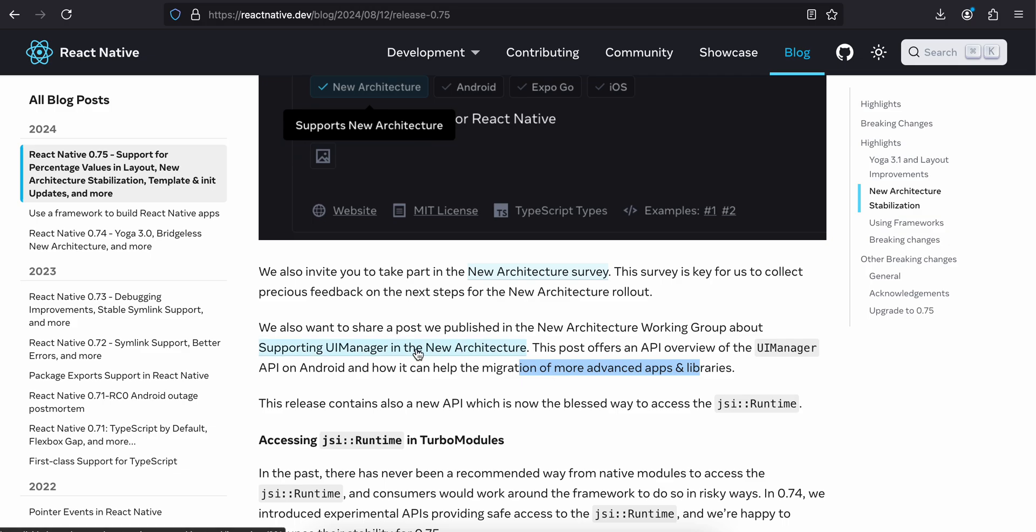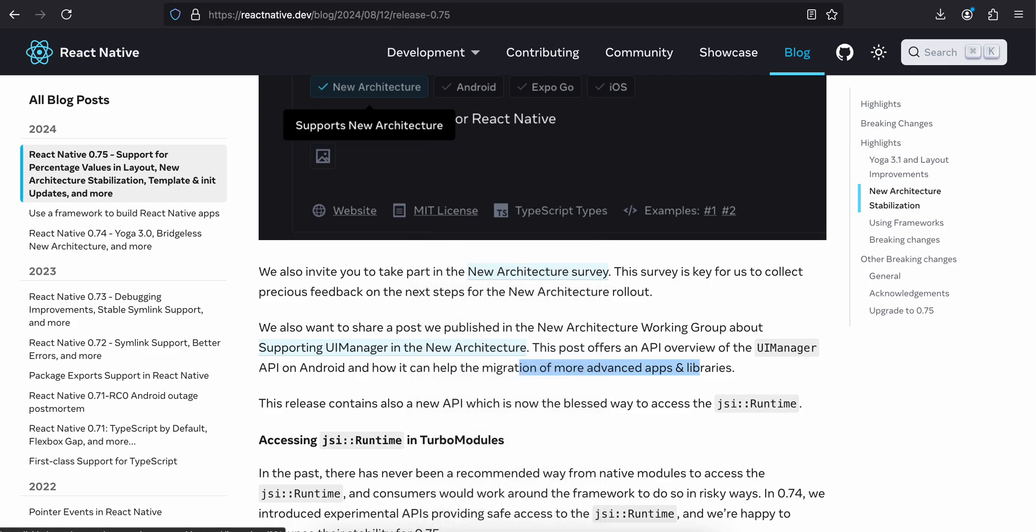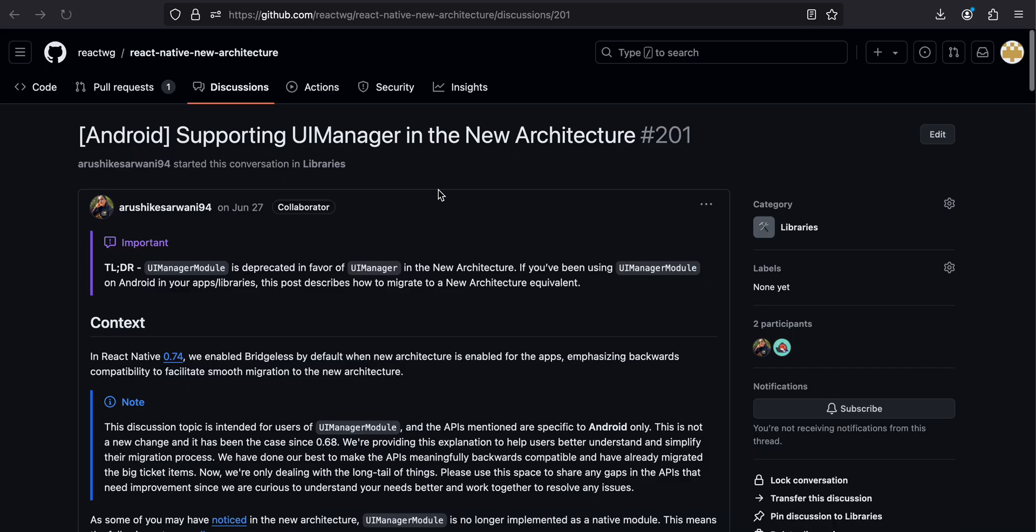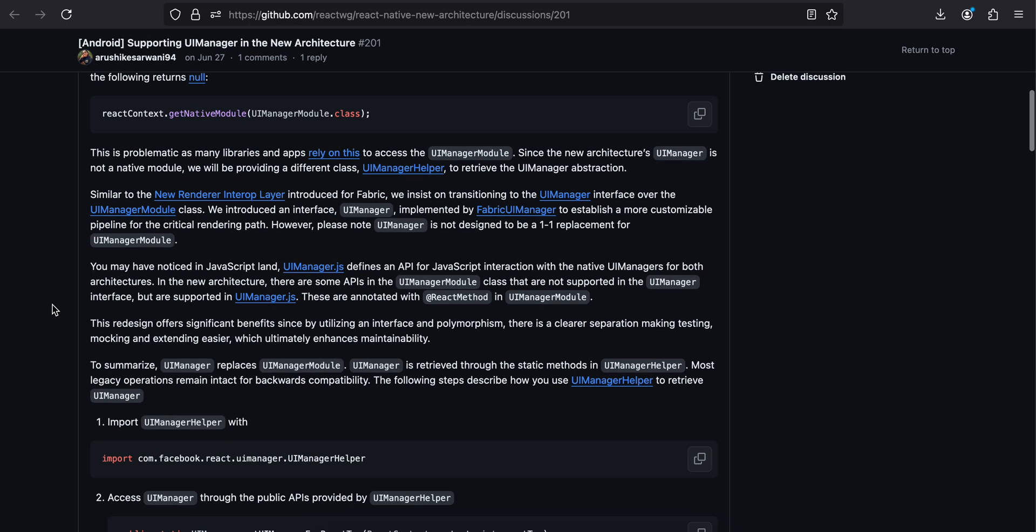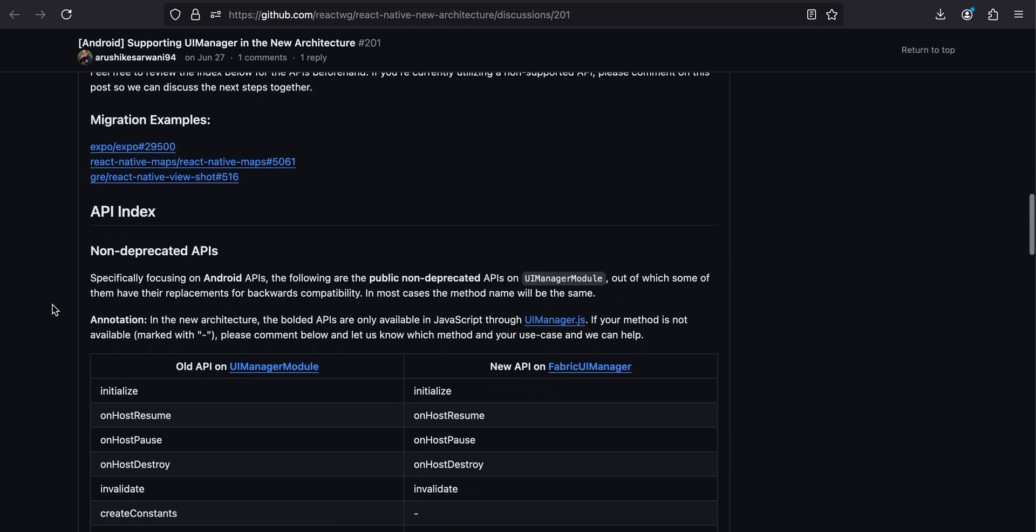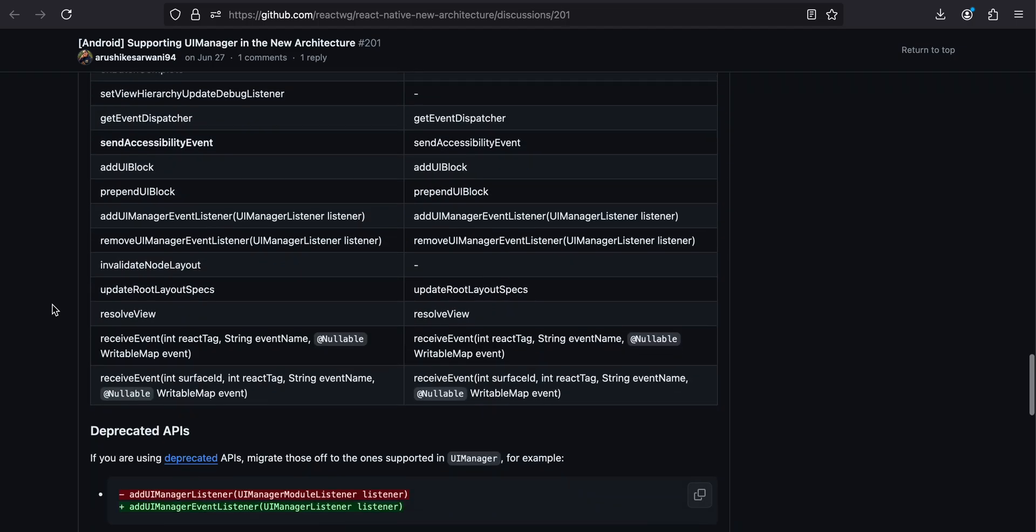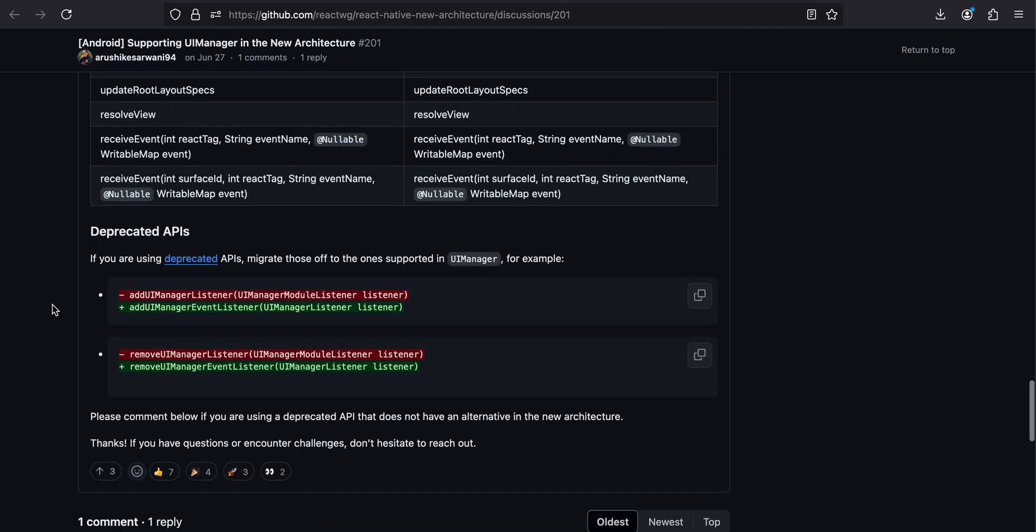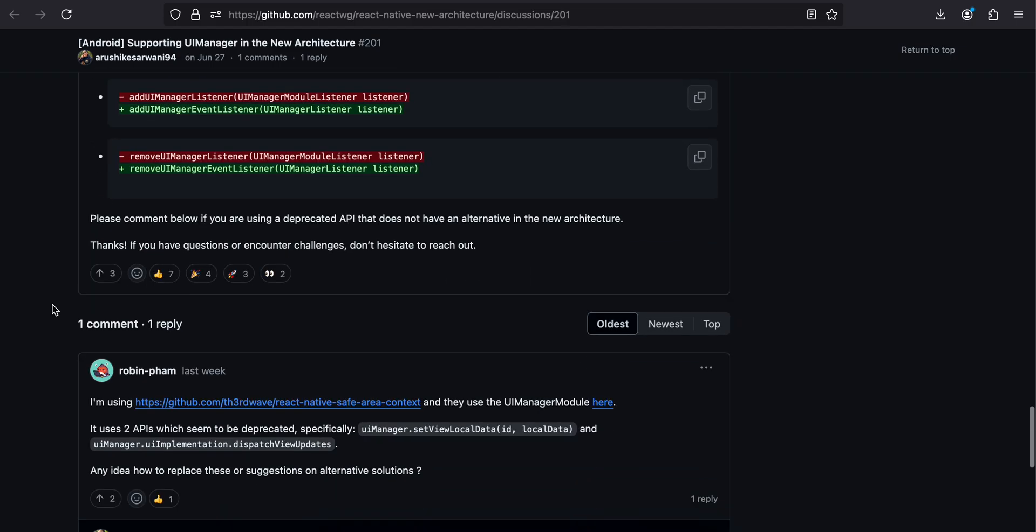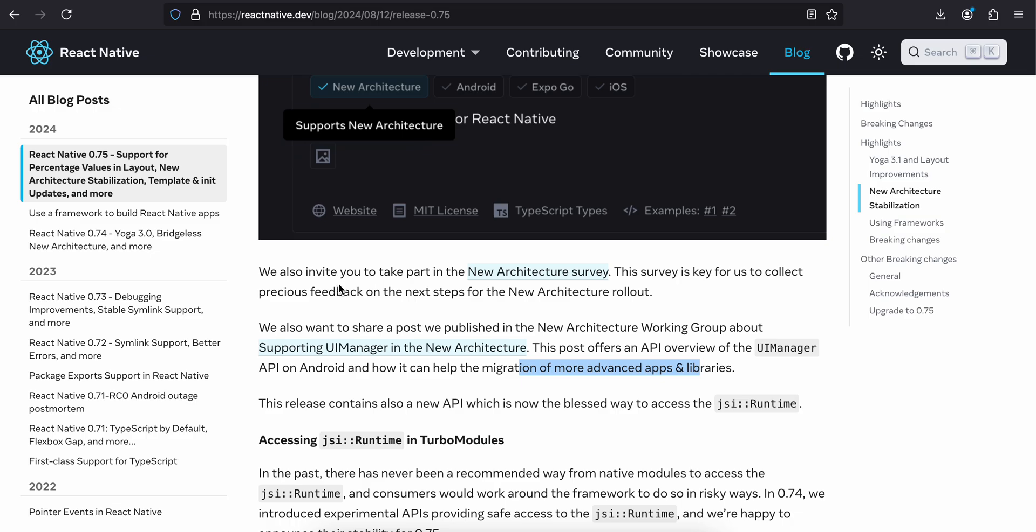Supporting UI Manager in the new architecture. They have one GitHub repo which they have created. Maybe if you are using UI Manager. I have never used UI Manager, not sure what it is used for, but if you are interested you can go through this.